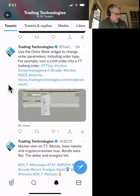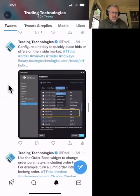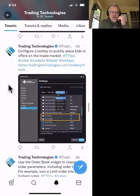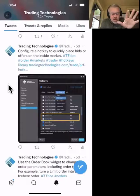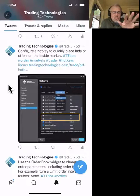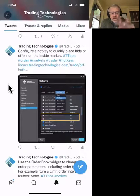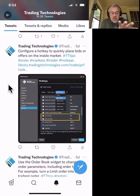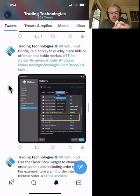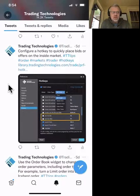The next tip: configure a hotkey to quickly place bids and offers in the inside market. This question came up because I've been asked many times why you can't just have a button on MD Trader to join the best bid or best offer. There are a lot of reasons behind that, but what you can do is set up a hotkey. You can do it in ADL, create an order type that way. With hotkeys you can create all sorts of different order entry and management methods — it's real easy, real quick, real simple.